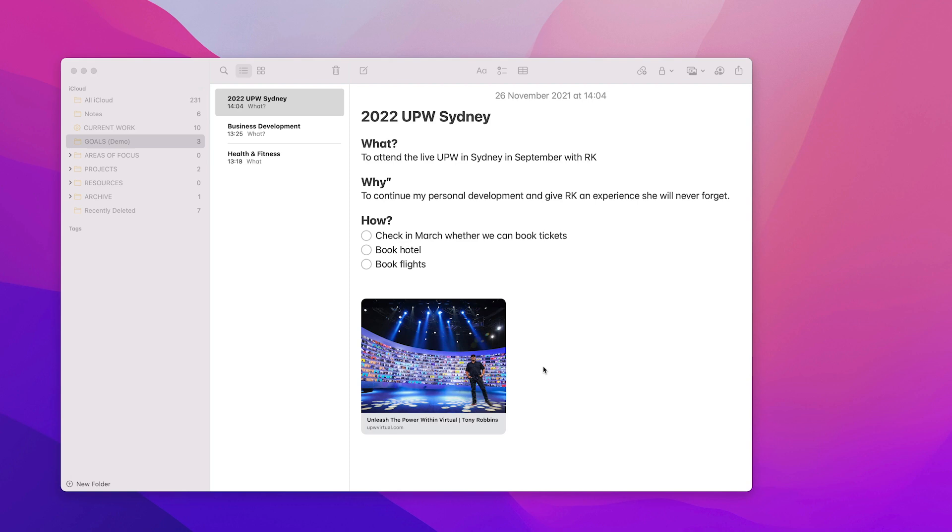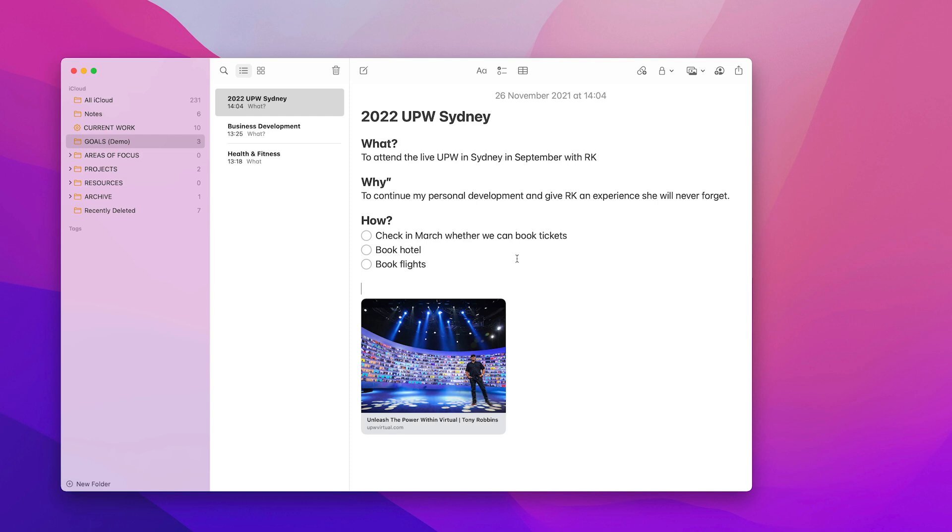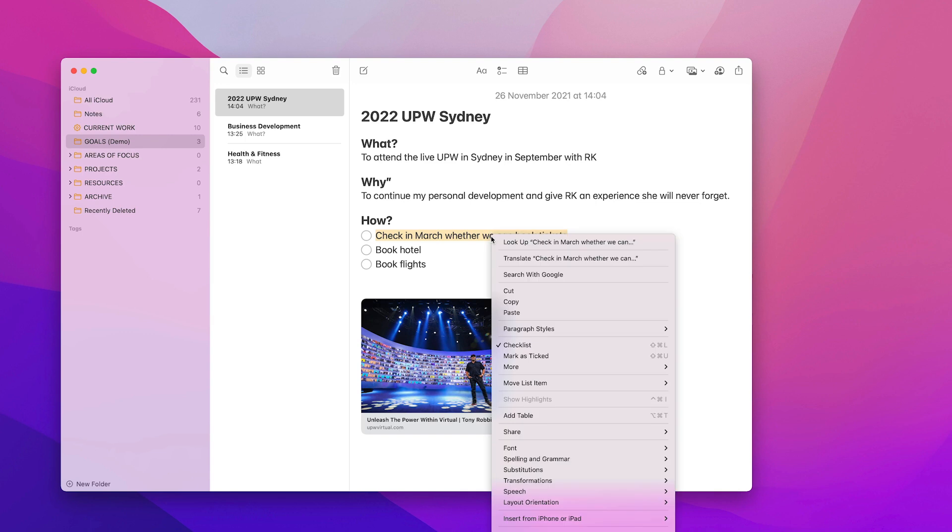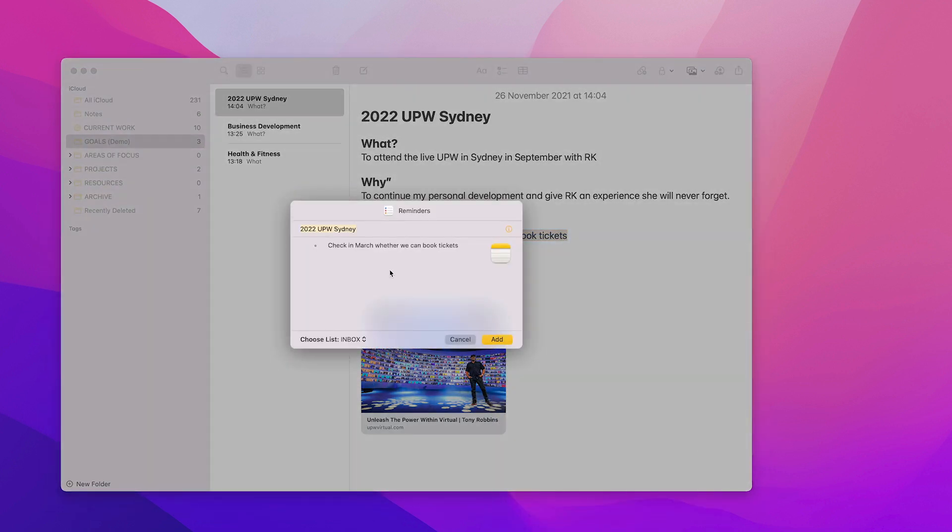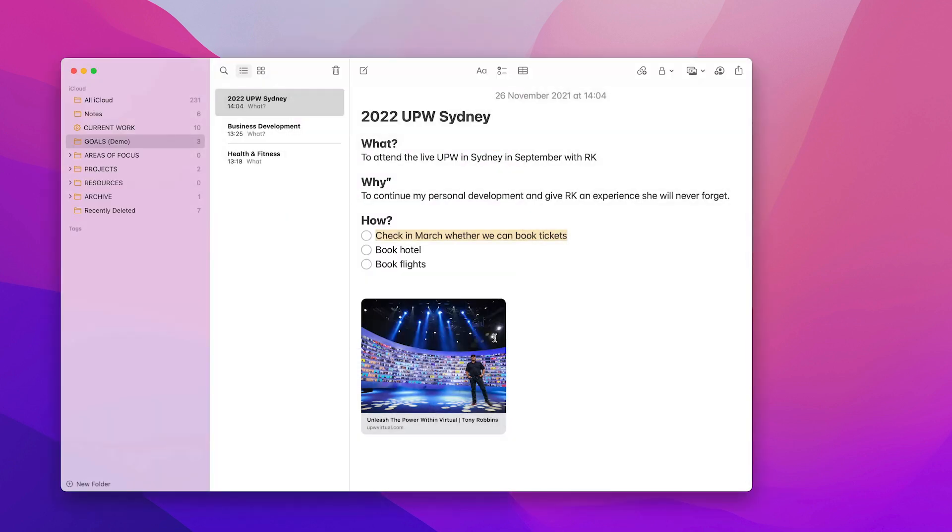I can actually just go in there when I'm ready, which will be in March, to book that ticket. Now, the thing is, check in March whether we can book tickets. This is where Reminders comes in and this is really how you manage your goals. All you need to do is create a task for this. So I'm going to highlight that and click Control and you can share this to Reminders. I'm going to share that to Reminders, UPW Sydney check tickets, and add that into my inbox. That's now in my Reminders and that will trigger me to come back to this goal. So this is the first one.